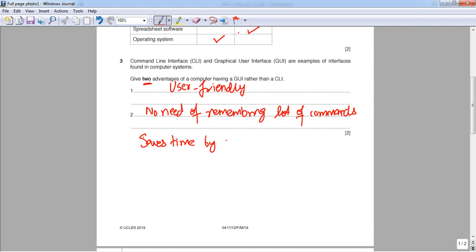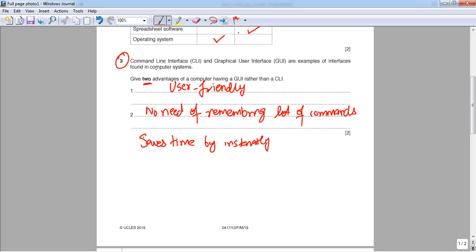With a GUI you can instantly perform tasks rather than spending time writing commands. Furthermore, there are fewer chances of error compared to a CLI, where writing code introduces more opportunities for mistakes.